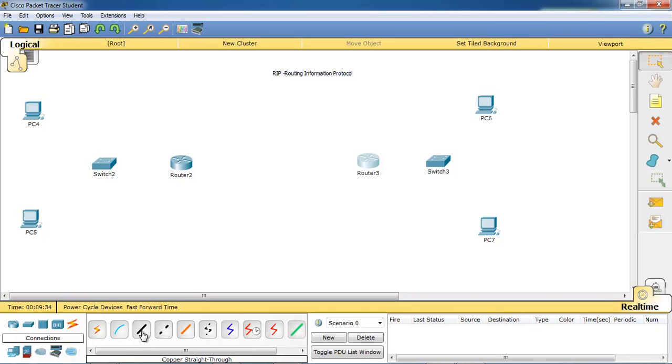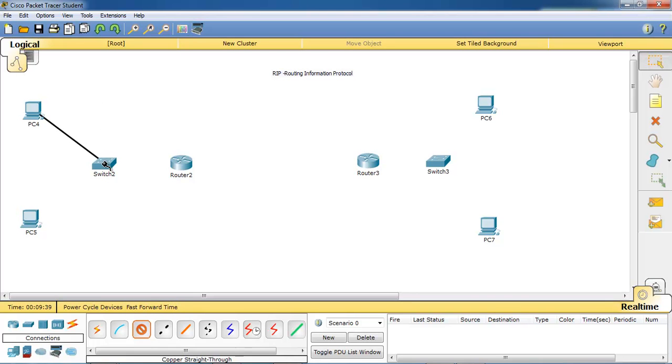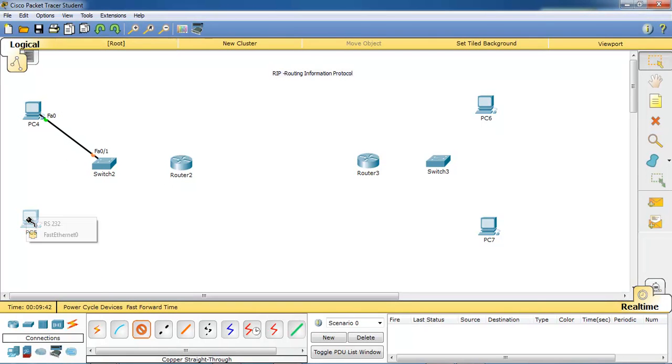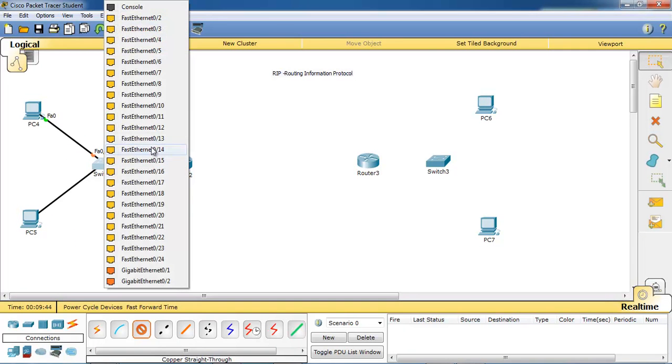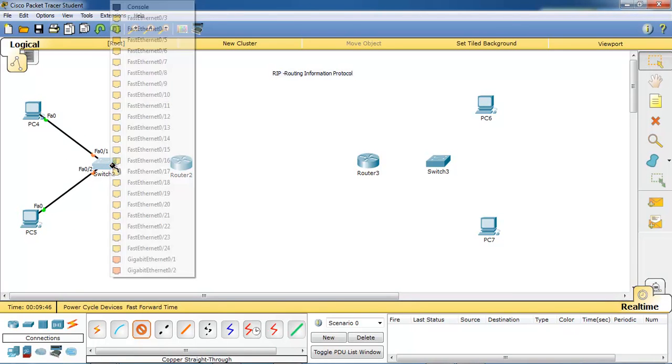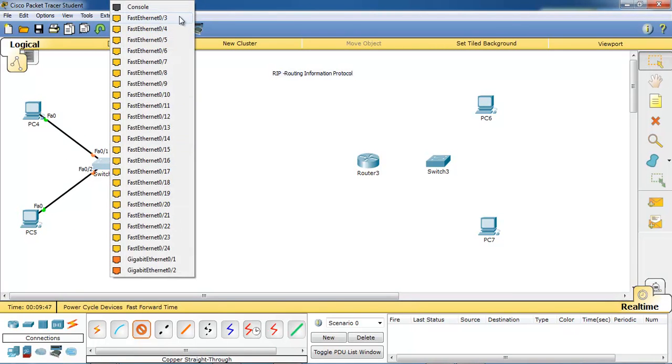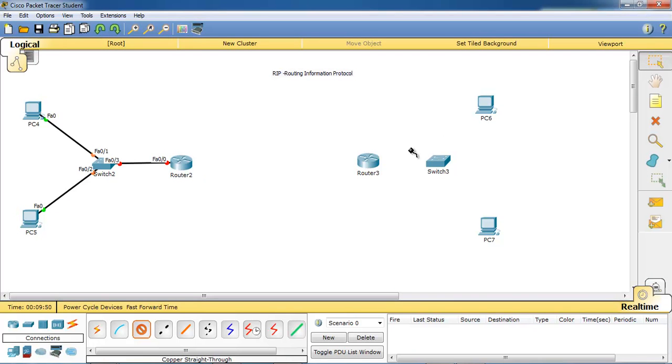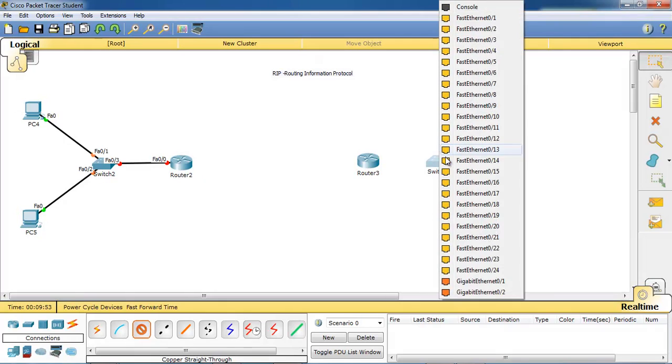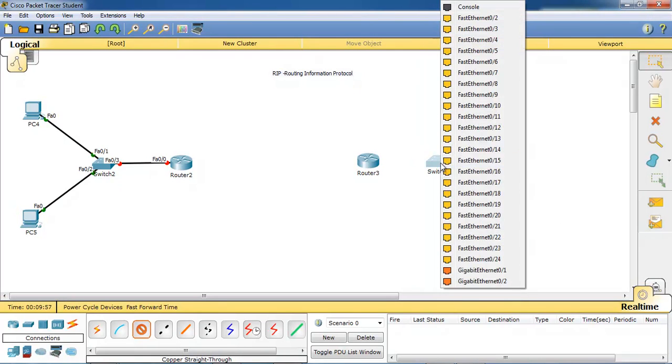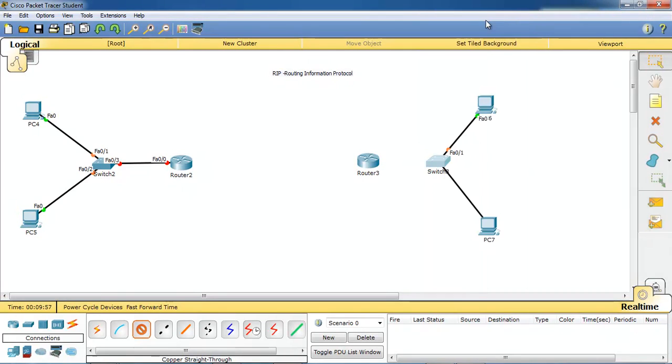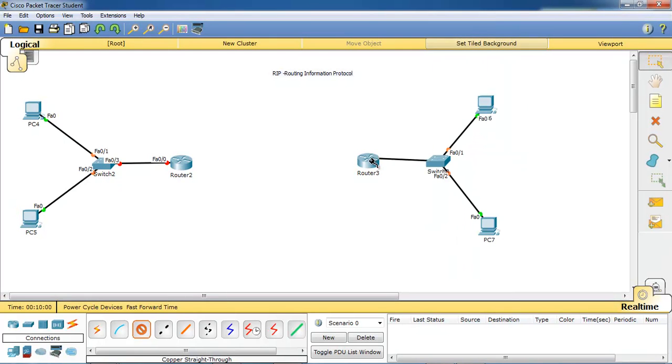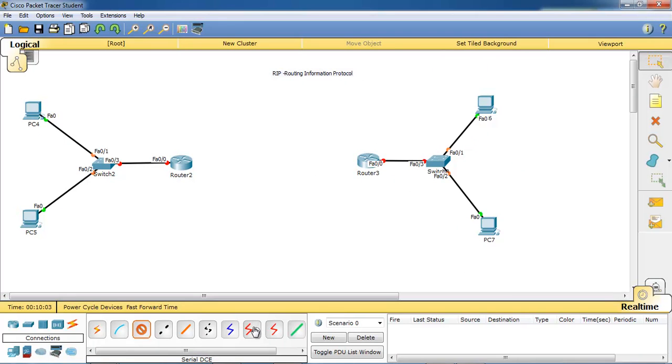This is a straight through cable to establish a connection between the PCs and switch, switch to router. Same configuration in the second side. And there is a serial connection between the two routers.